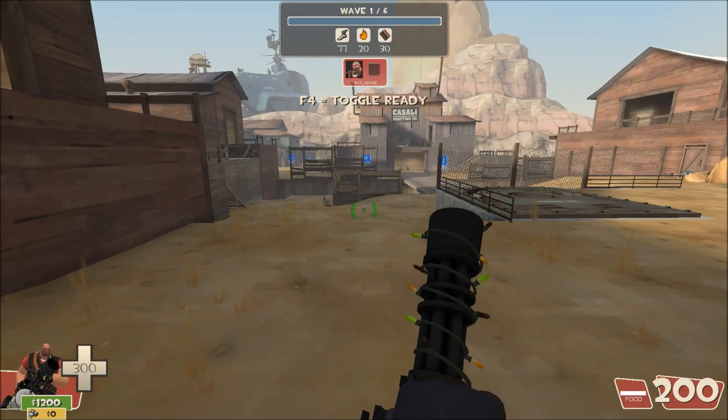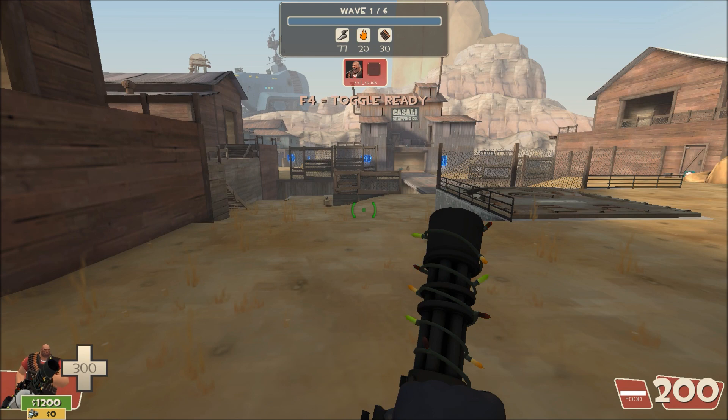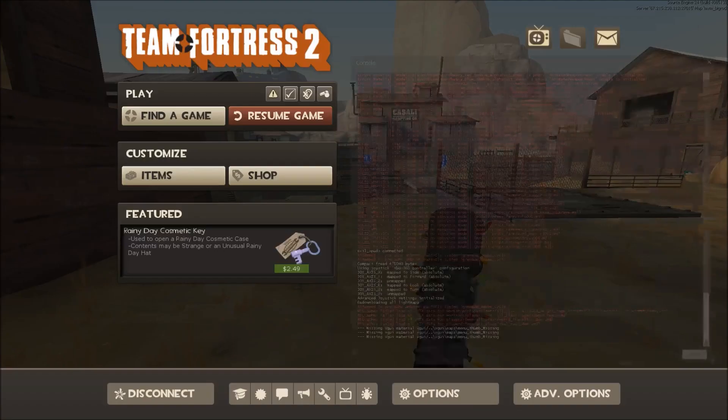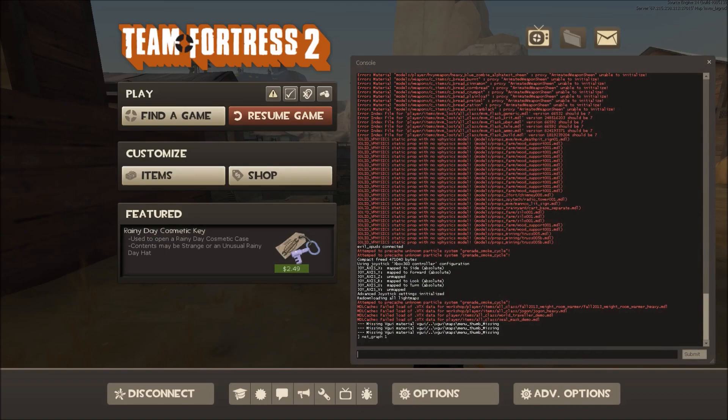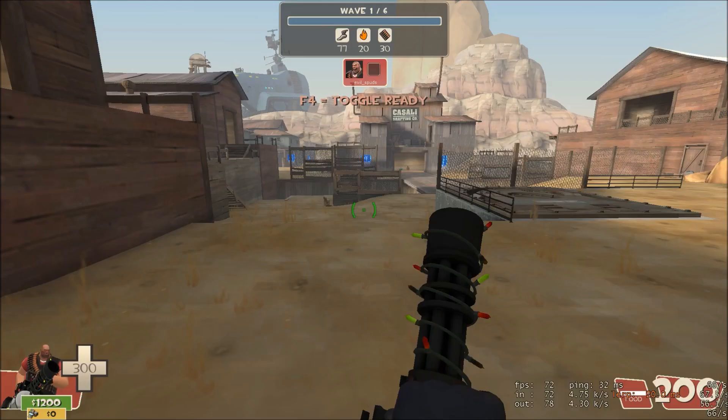In this video I'll be showing you how to fix your framerate and reduce stuttering in Team Fortress 2. The first thing we're going to want to do is open up NetGraph 1. This will show you your framerate.